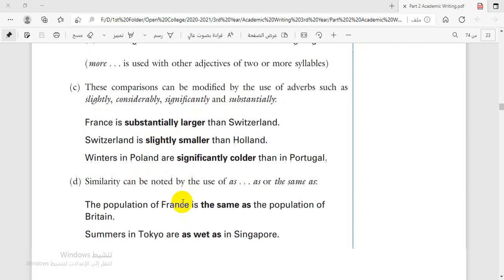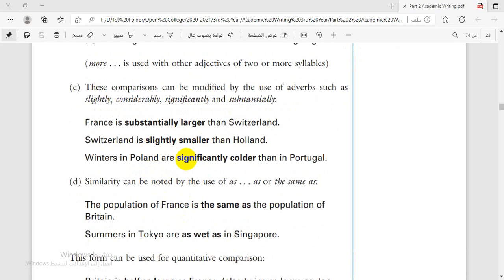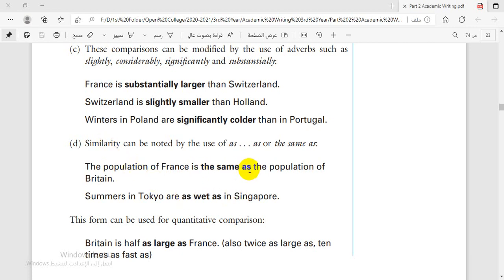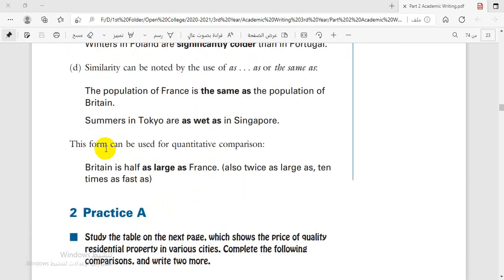As examples, you can see in these three examples. Similarity can be noted using the structure 'as...as'. Similarity means that the two nouns are at the same level of the adjective. The structure 'is the same as' and also 'as + adjective + as' can be used for quantitative comparison.